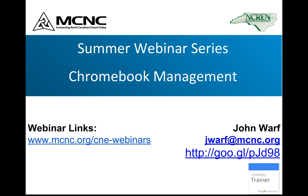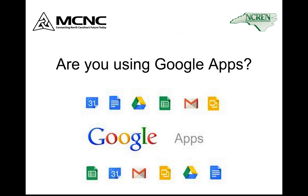We've recorded most all of the webinars and they're available for you. We should be posting several new webinars on the website later today. Those should be up and available for you to register for next week. I highly encourage you to take a look at them, register, and we'll have more of those coming in the near future as well.